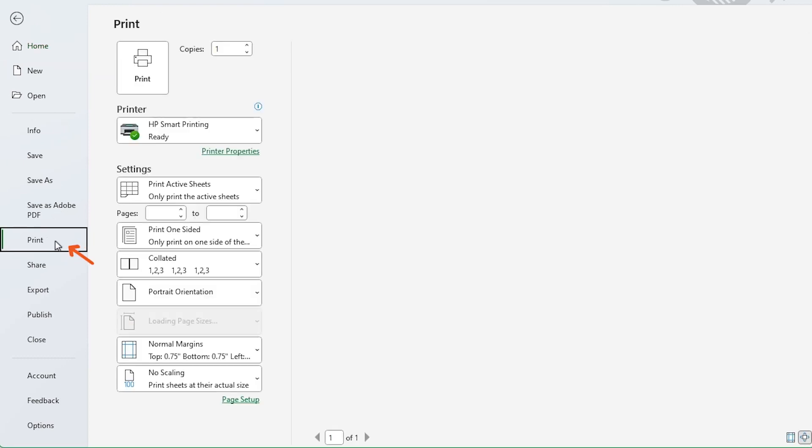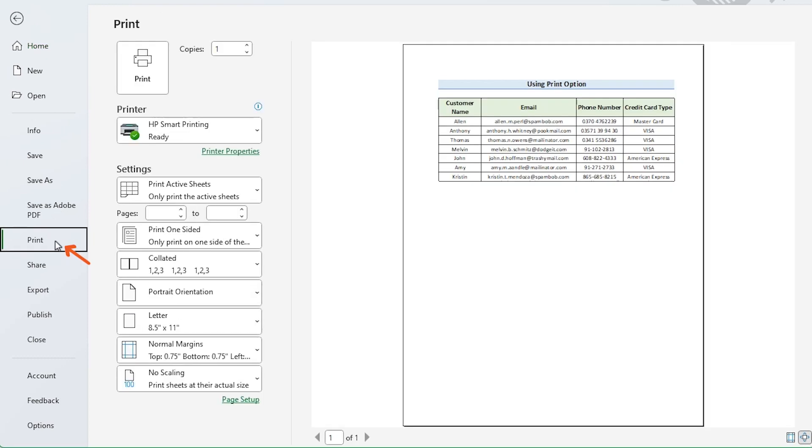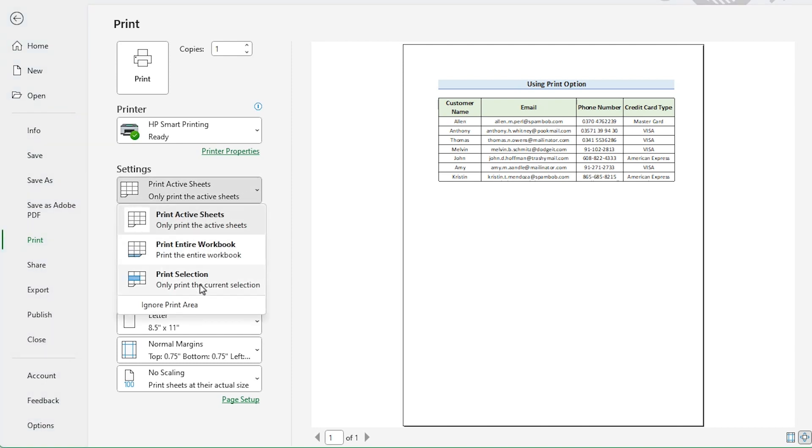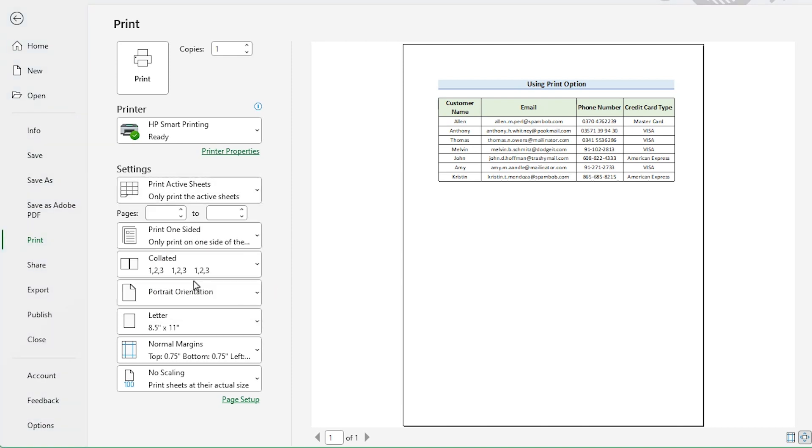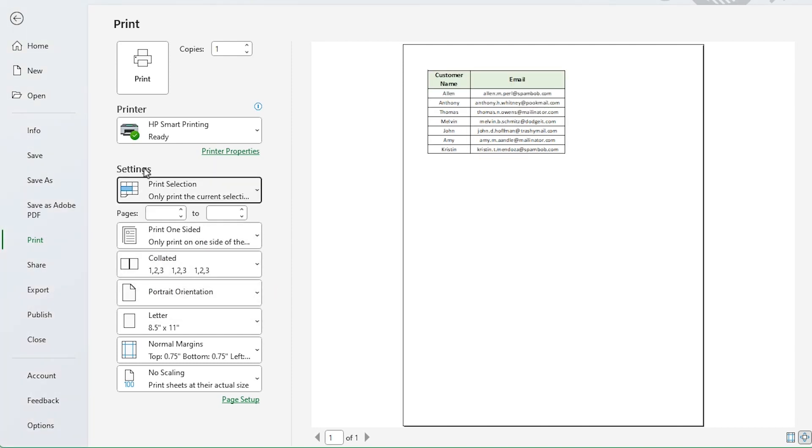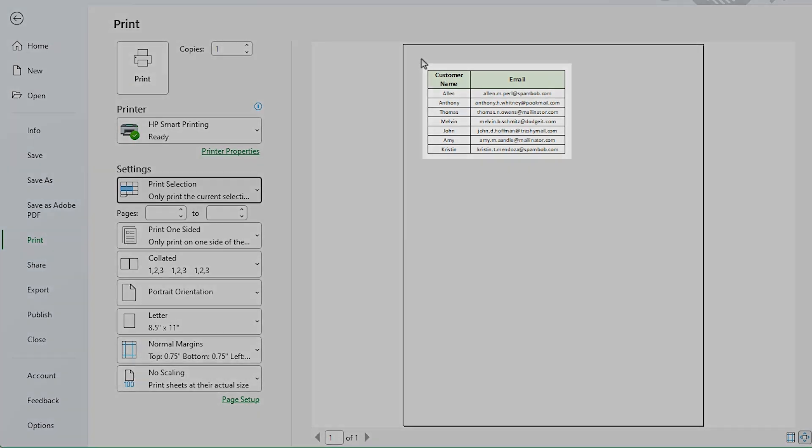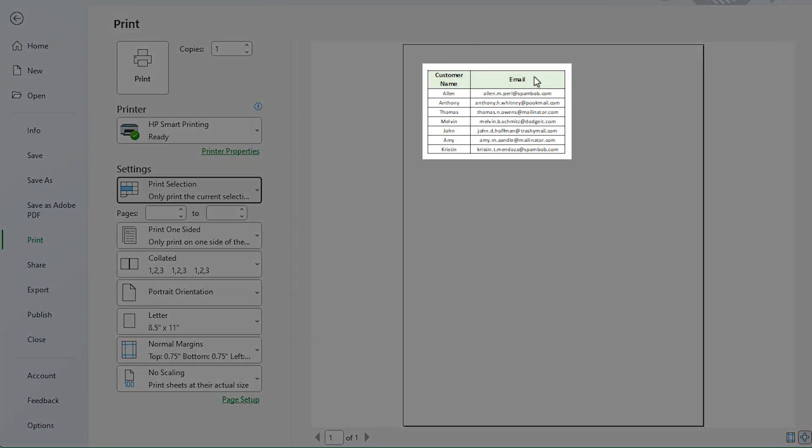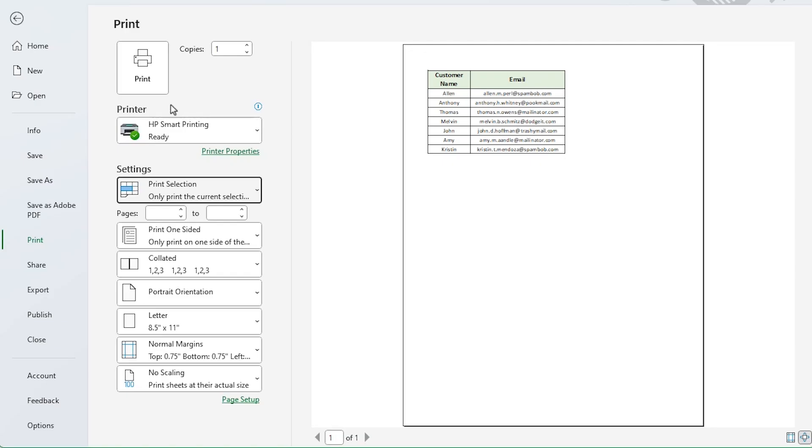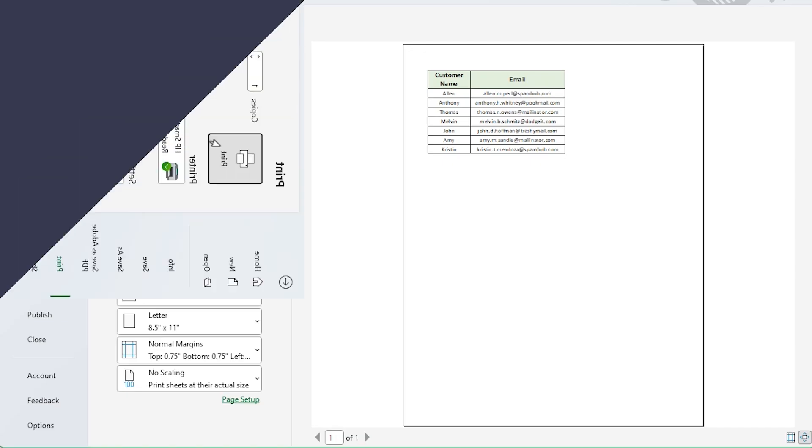Click on print or just press Control P. Now choose print selection from settings. Lastly, you'll see that just the selected cells are displayed in the preview section. Finally, click on print to print selected cells.